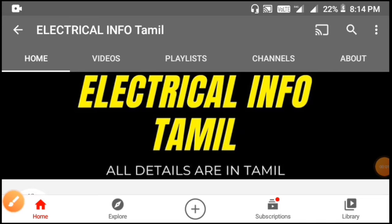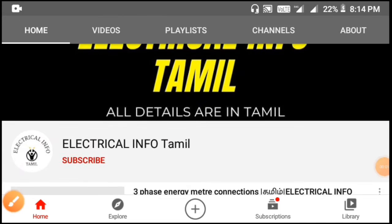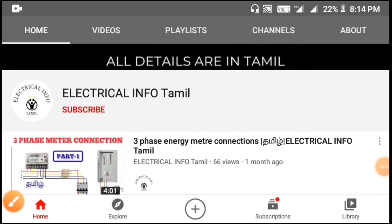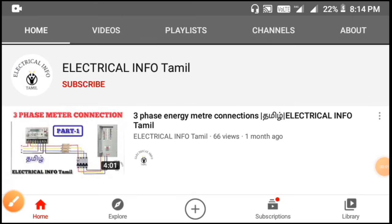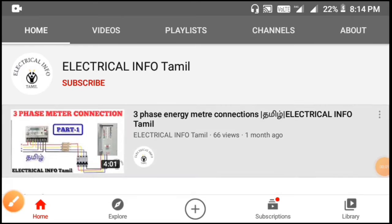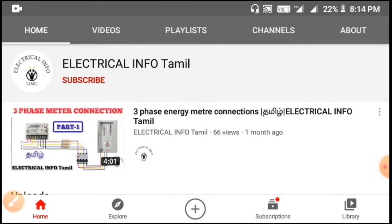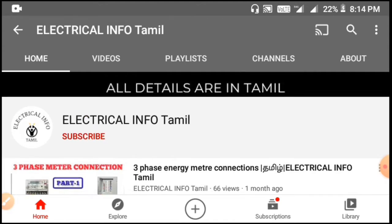Welcome friends, this is our InfoTherMail. In this video, we will see our best electrical calculation app on our channel.